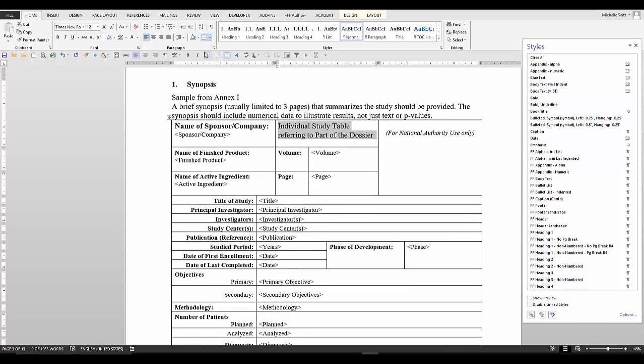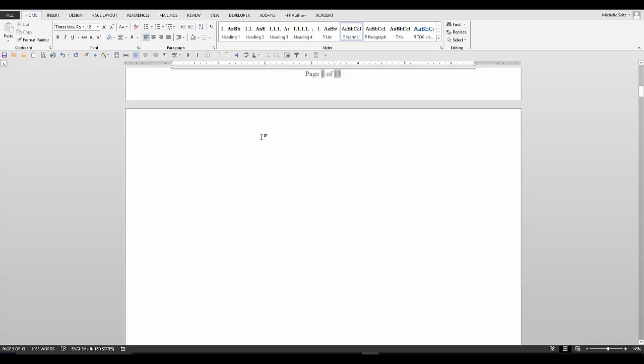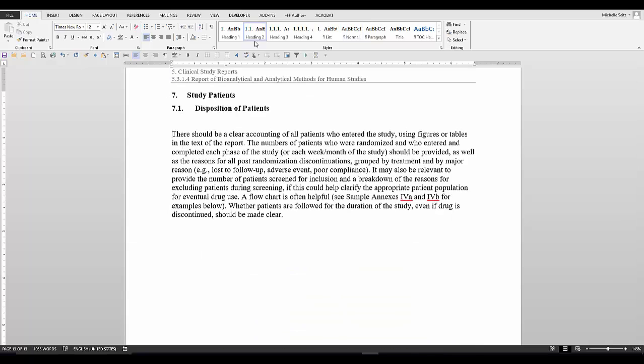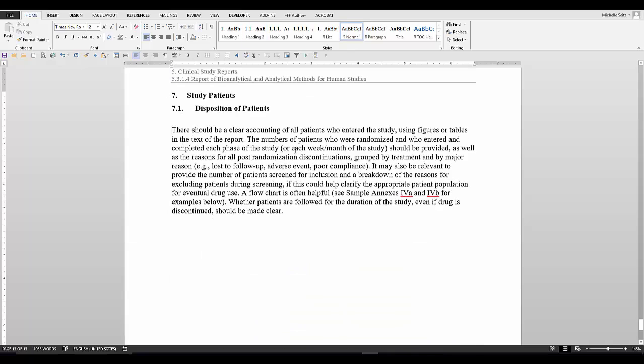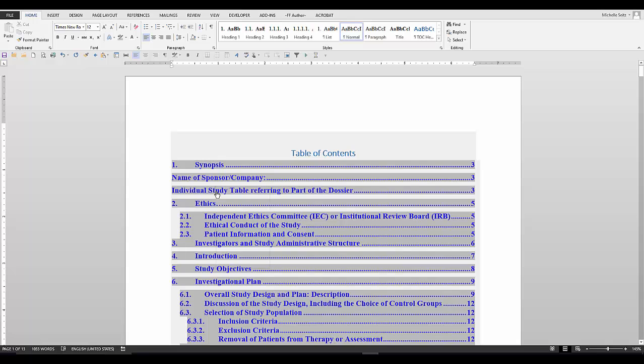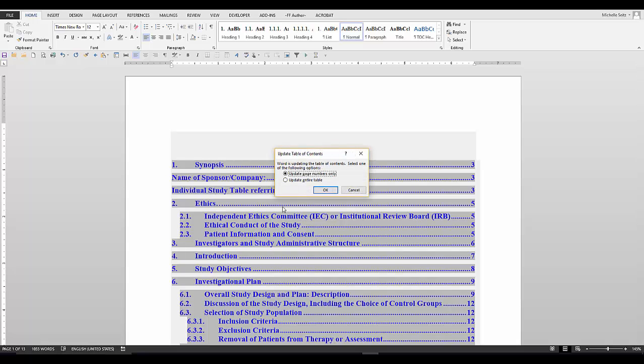Keep going through the entire TOC until all the entries are corrected. When you have finished correcting the entire document, right-click in the TOC and update the entire table.